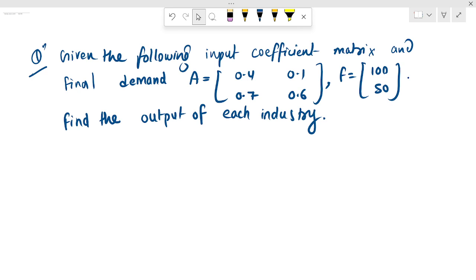Given the following input coefficient matrix and final demand: A is equal to 0.4, 0.1, 0.7, and 0.6, and final demand F is equal to 151. Now we will find the output of each industry.